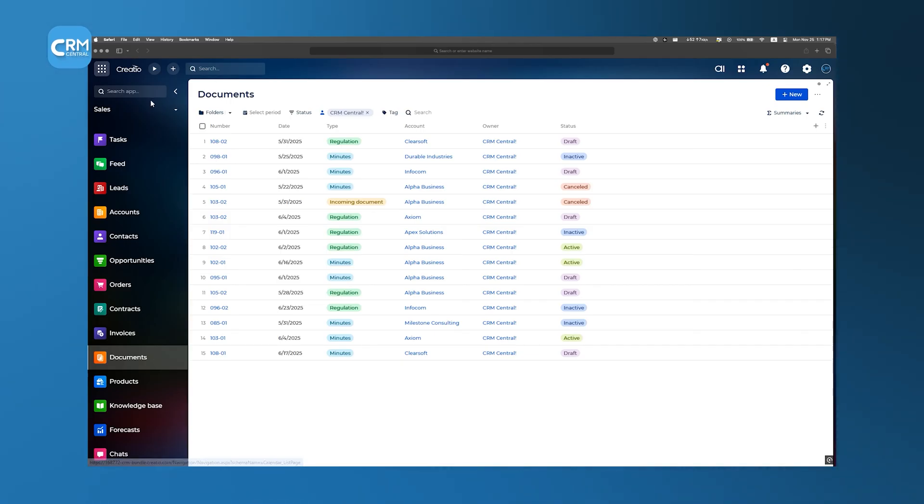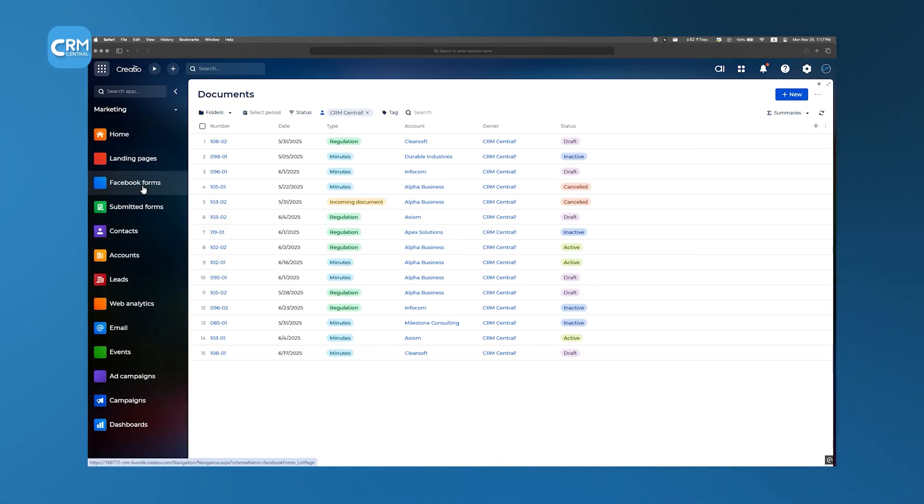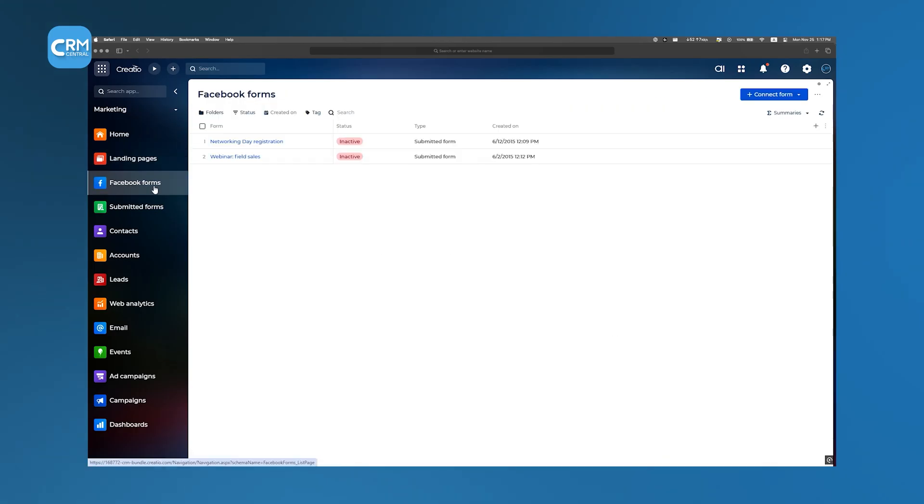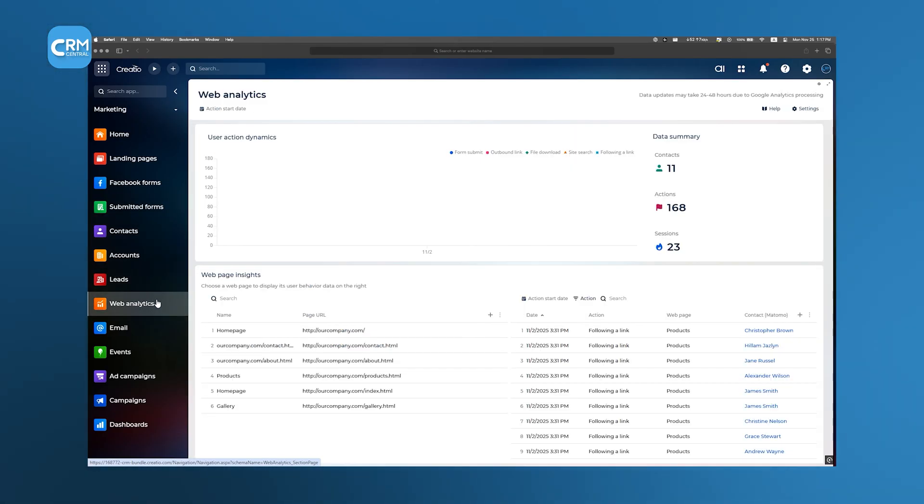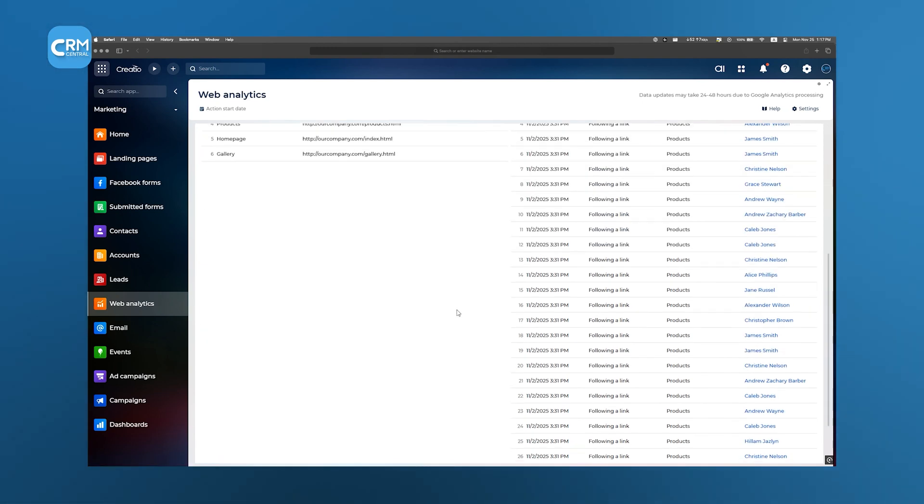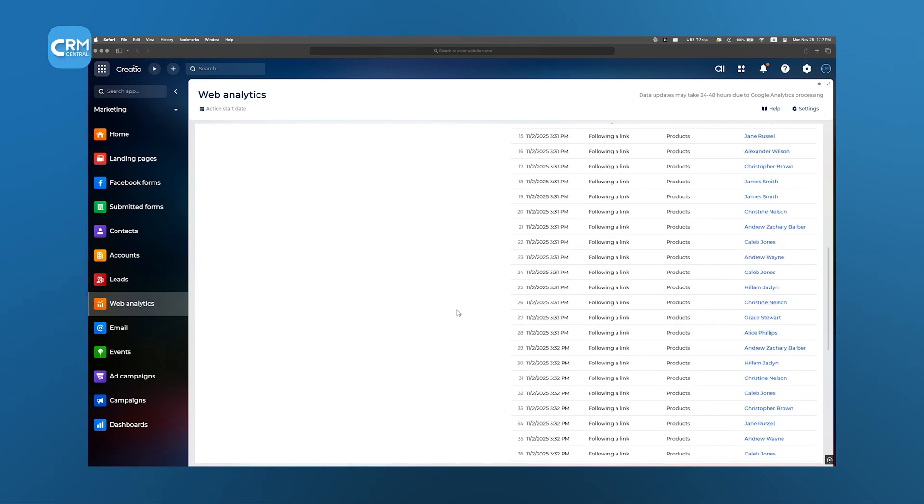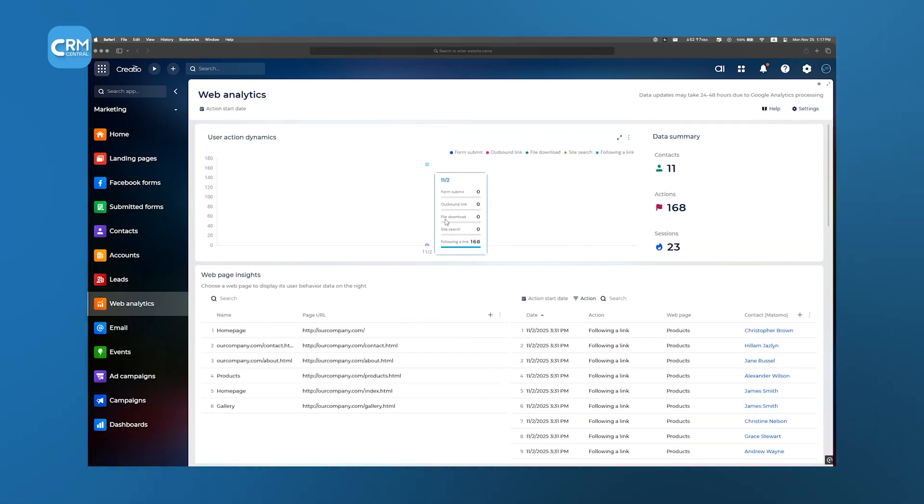Switch to the Marketing Creatio app, and your world revolves around campaign automation. You can build landing pages with drag-and-drop simplicity, design Facebook lead forms that feed directly into your Creatio database, and review submitted web forms in real-time. Web Analytics widgets show you how visitors engage with your site, and you can launch and monitor ad campaigns, tracking metrics like impressions, clicks, and conversions, straight from the platform.